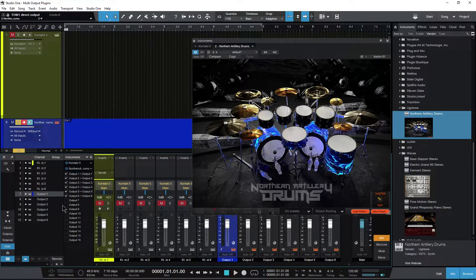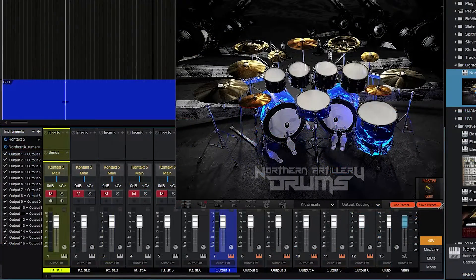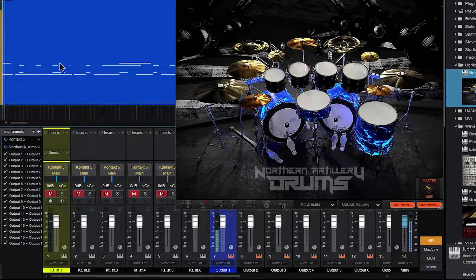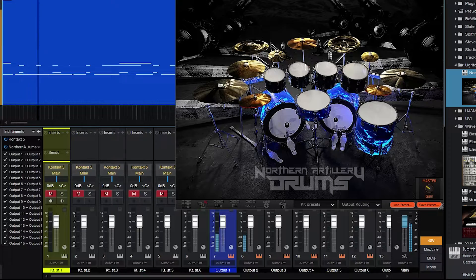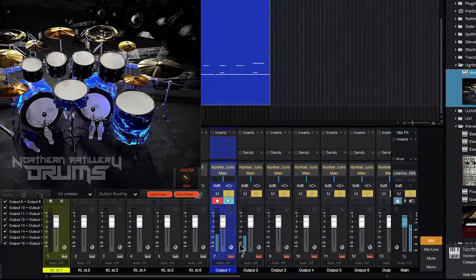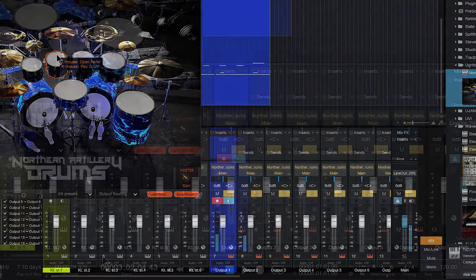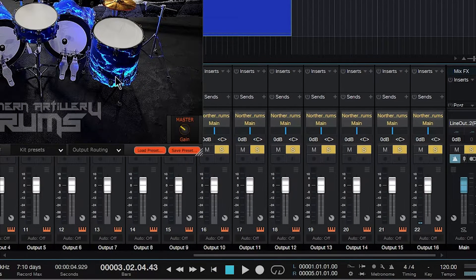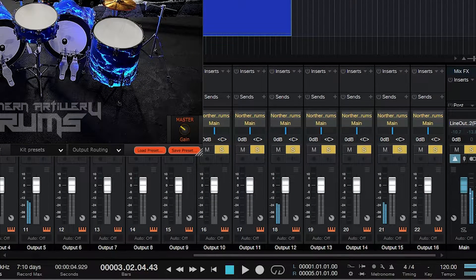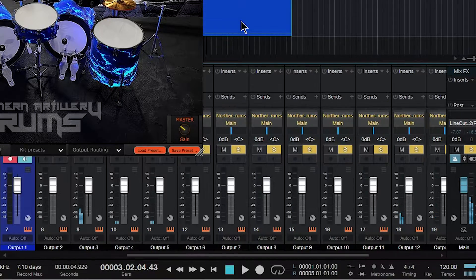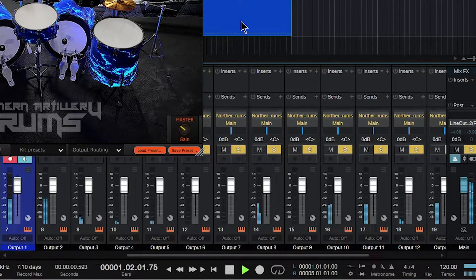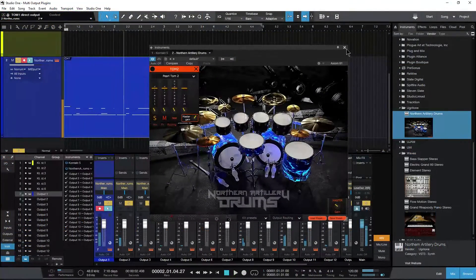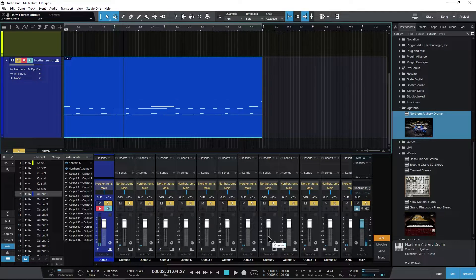You can see them being added right down there. Now we have all of our drums on all of these separate channels, and of course you can put any plugins on each of these individual tracks that you want, any effect at all.